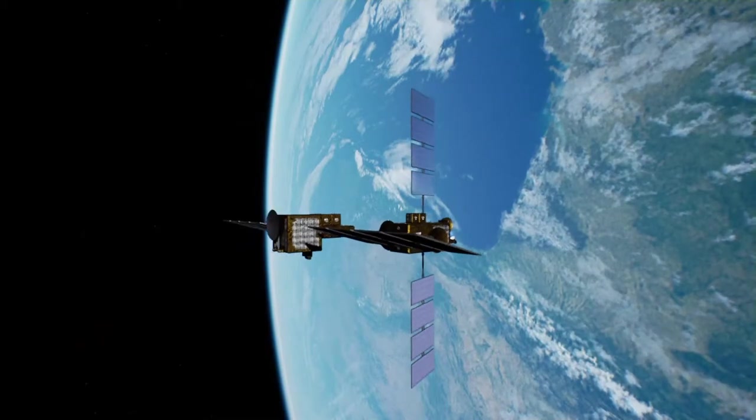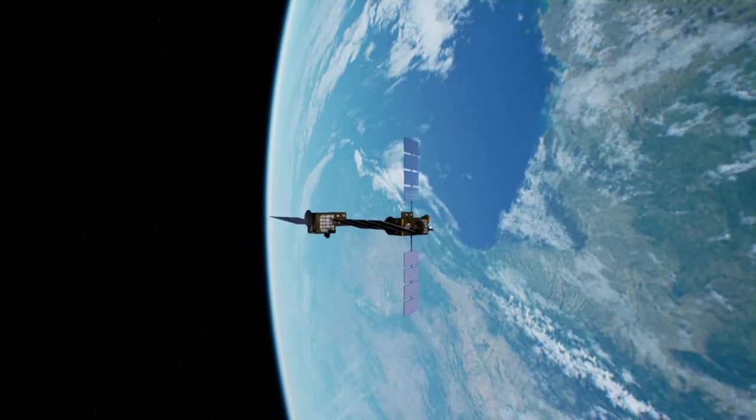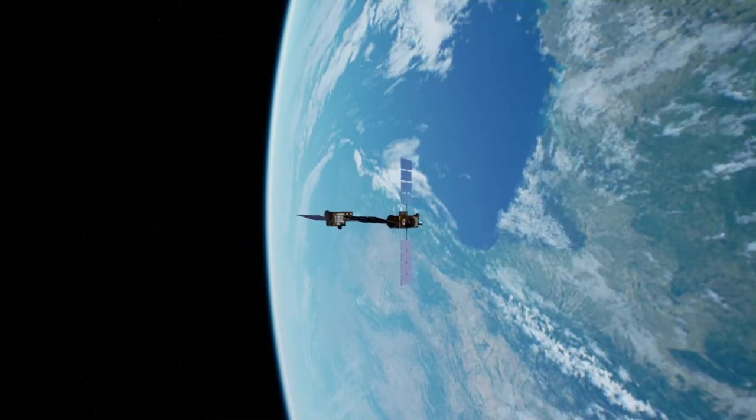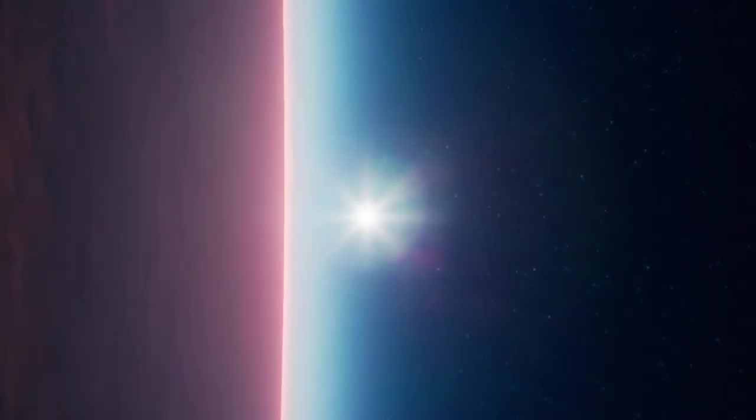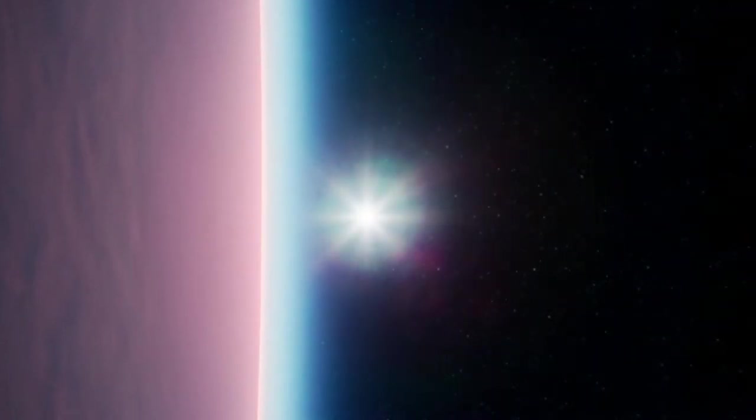MOZA will change our vision of space servicing forever. Are you ready to connect?